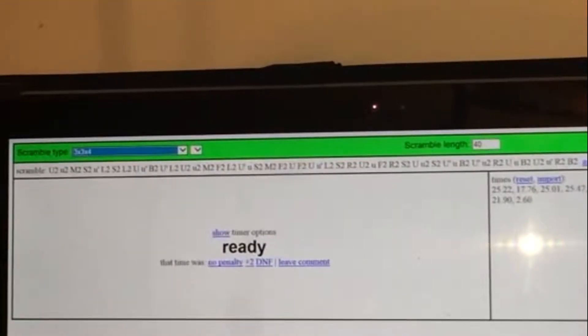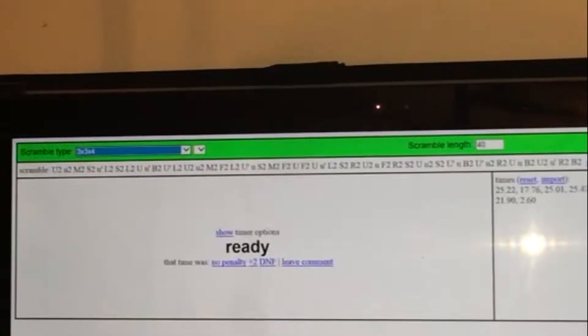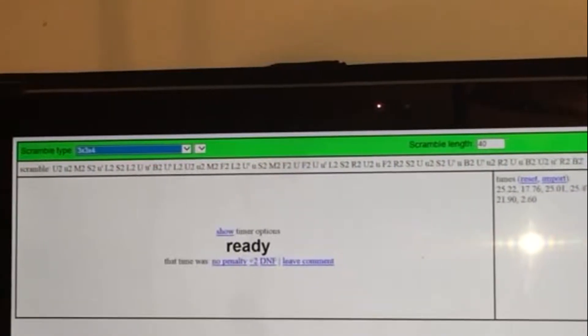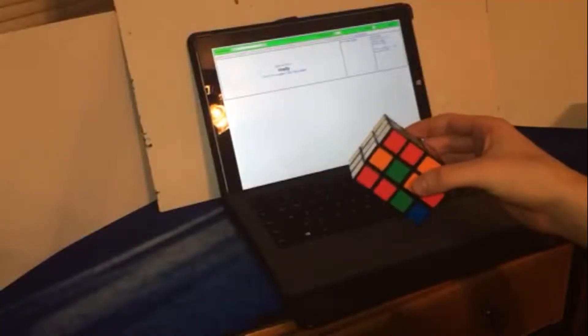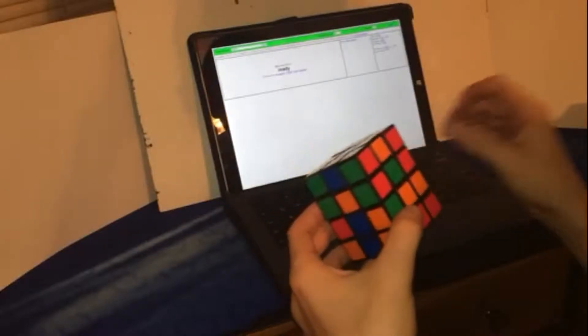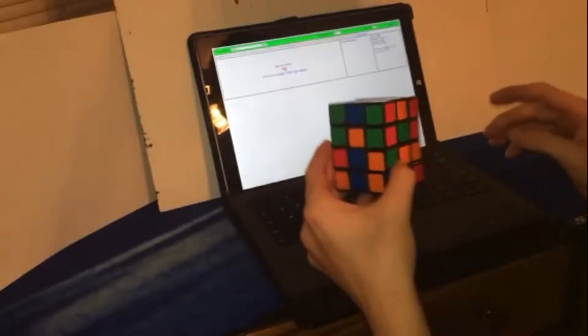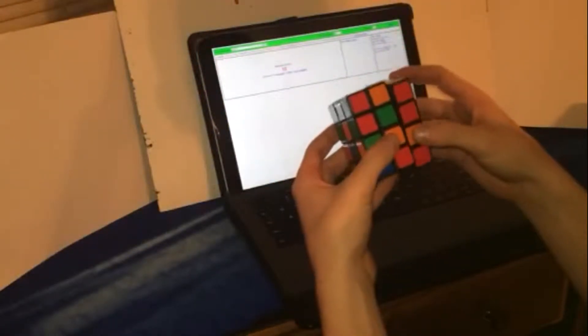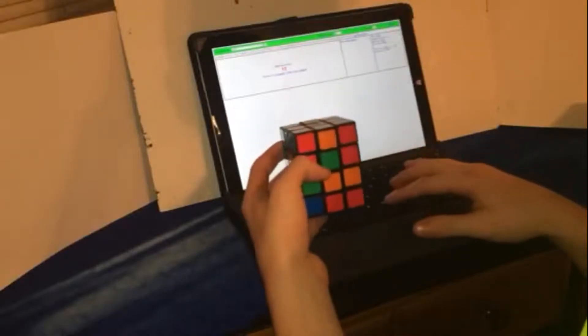red in the front and white on top. I have no idea if this is what the scramble still looks like, but whatever, who cares if we messed up. Let's just do the solve. 15 minutes or 15 seconds of inspection. 15 minutes would be like a long time.